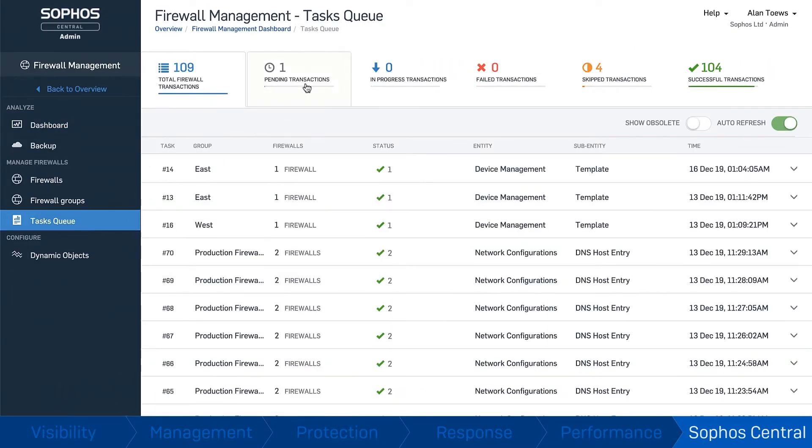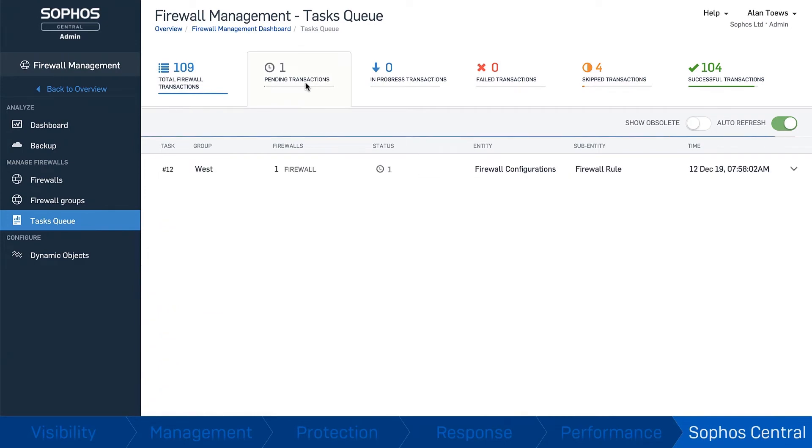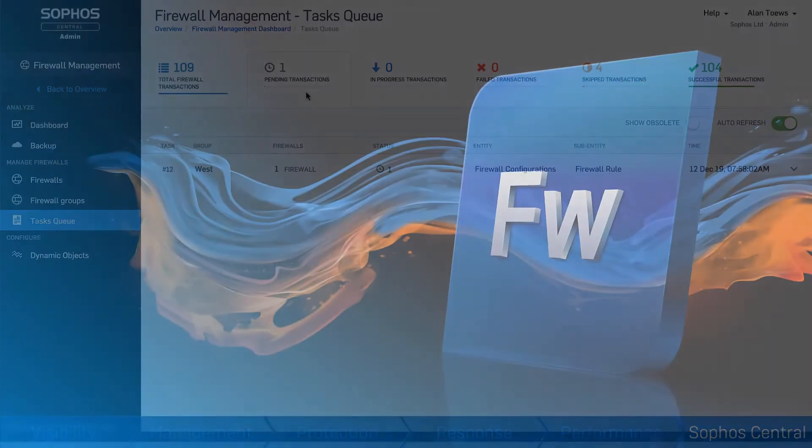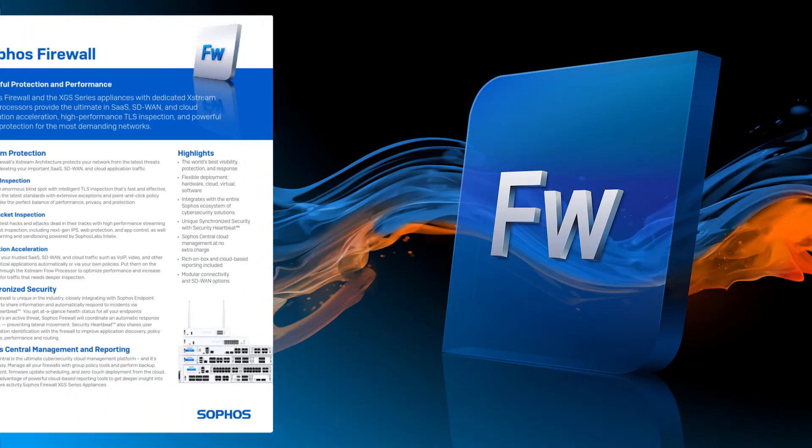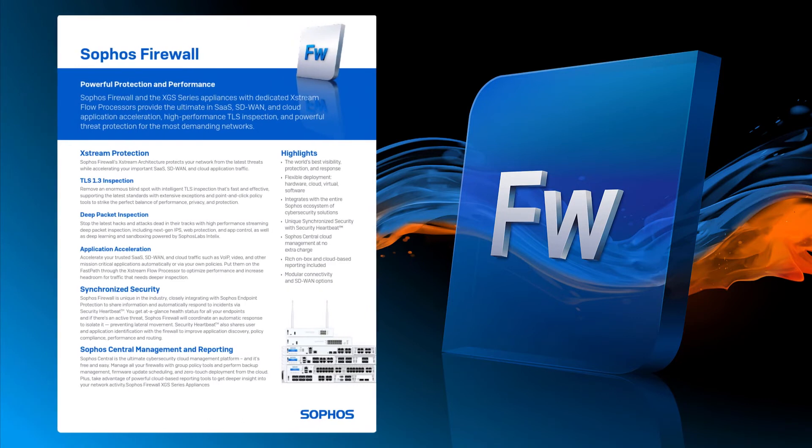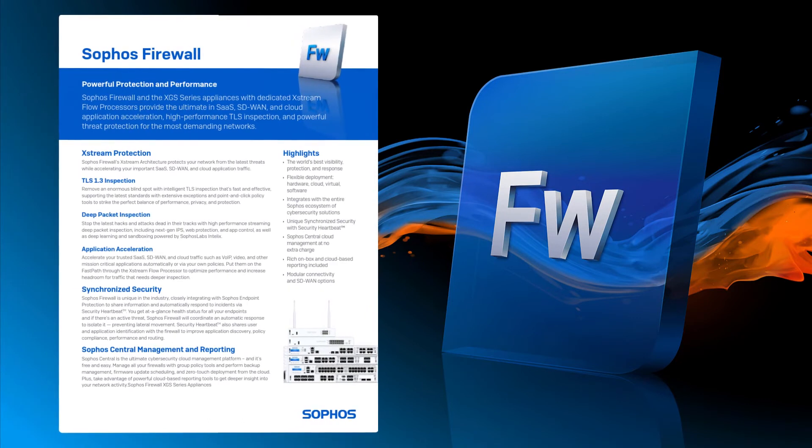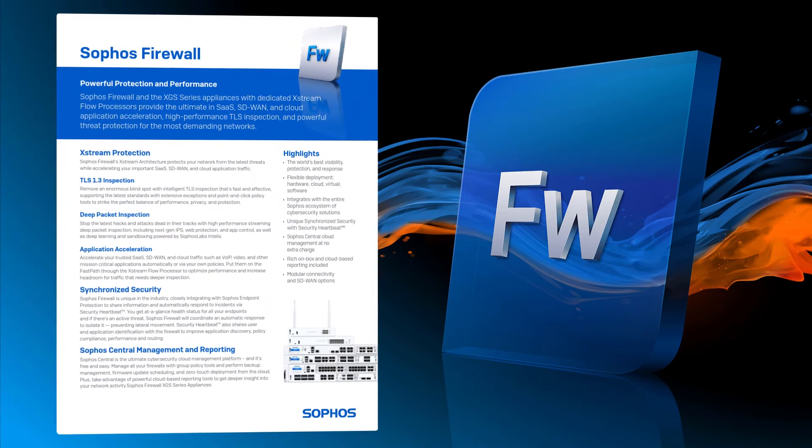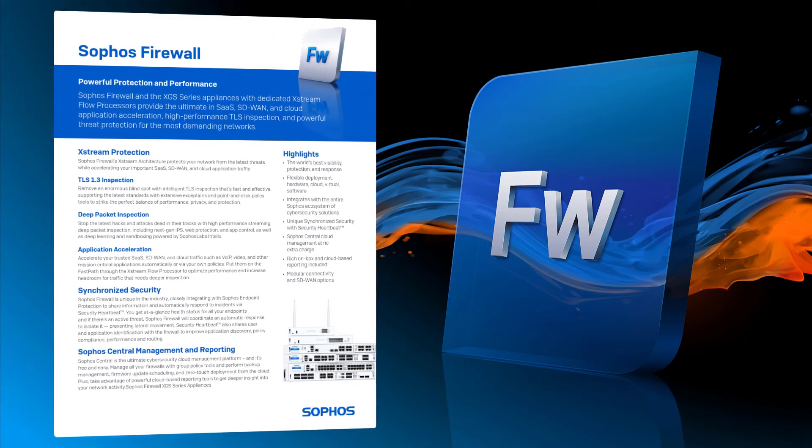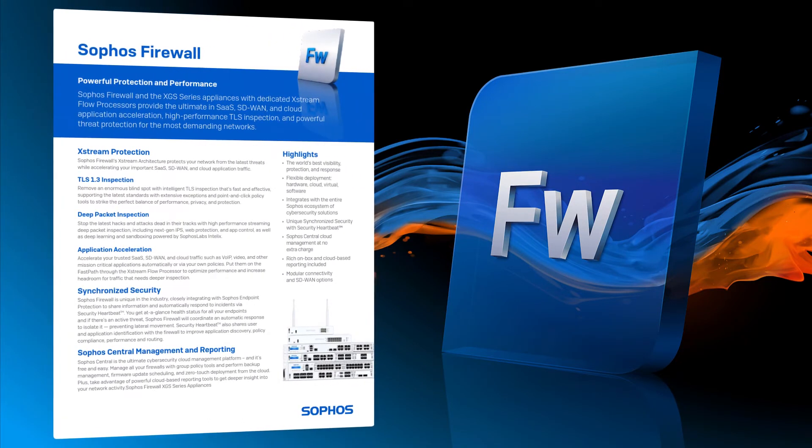Any change made to one firewall will be automatically synchronized to others.